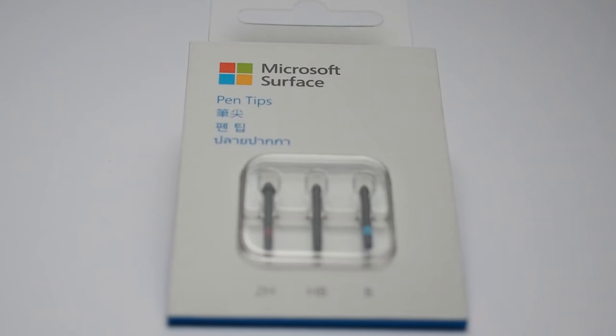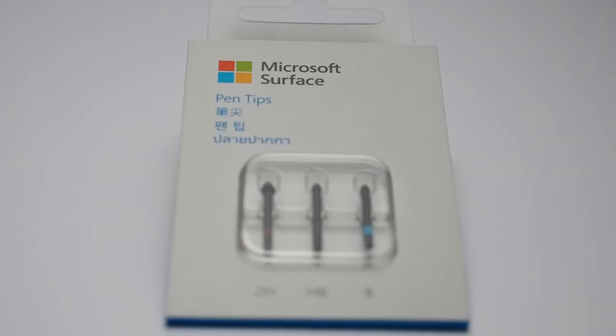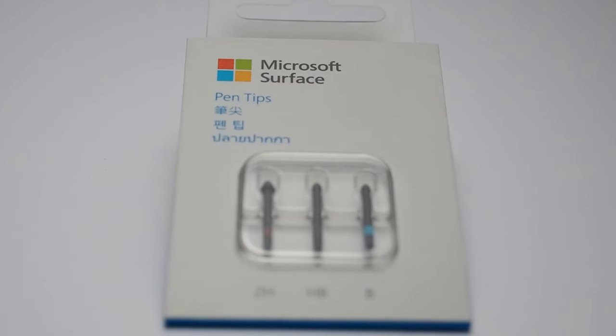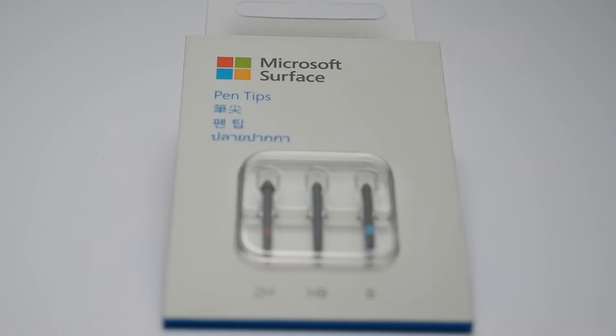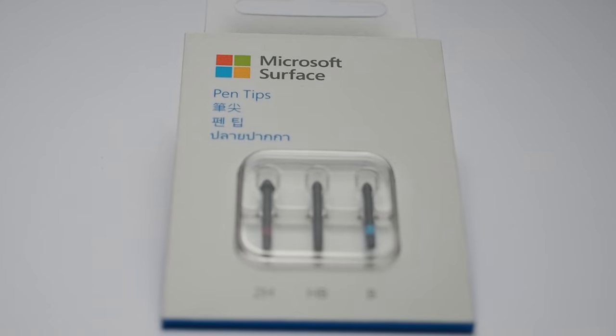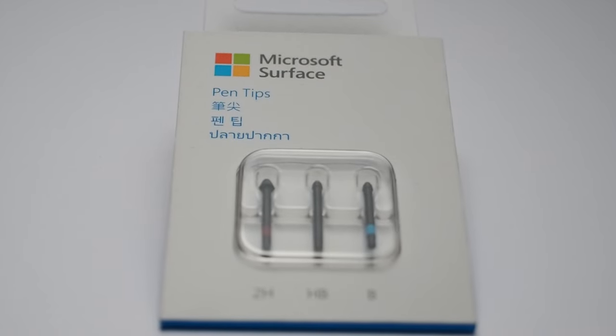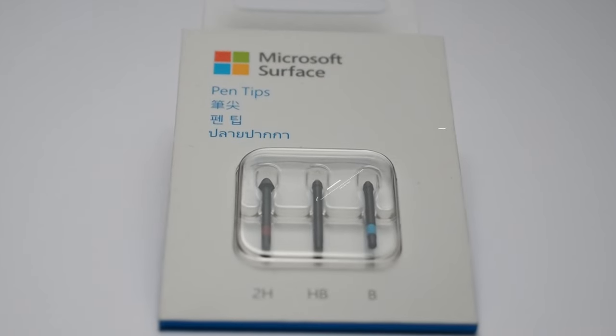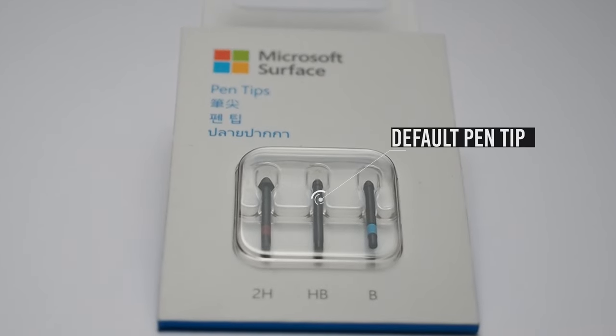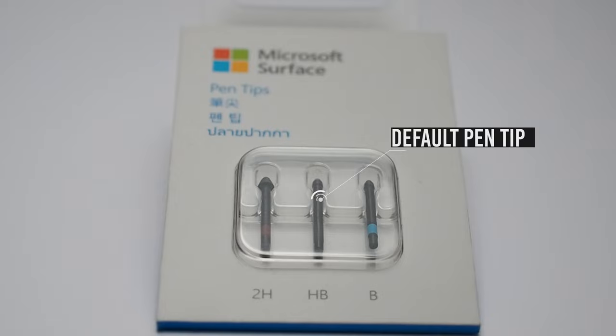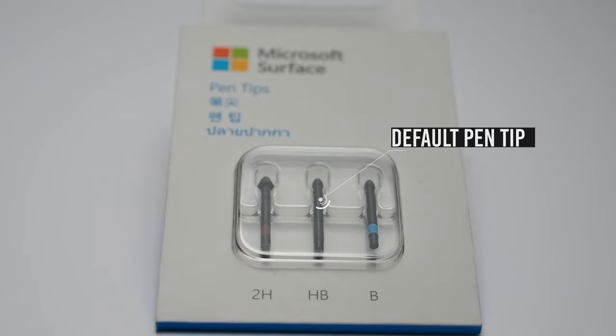It might also be worth getting a set of alternative pen tips for your Surface Pro Pen. For the current Surface Pro Pen model, you can buy a pack of three tips ranging in hardness. The middle HB tip in the pack is the one that was included with your Surface Pen. There's a softer tip labeled B and a harder tip labeled 2H. Try them out in combination with this screen protector so you can find a feel that's right for you.